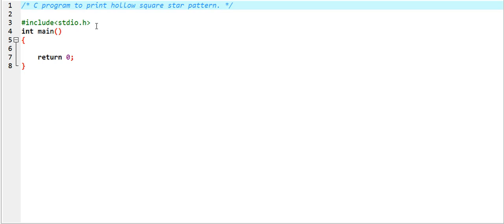In the previous video I printed a program for square star pattern. Now in this video I am going to print hollow square star pattern. Firstly, I will write the complete program, then print that pattern, and then I will let you know the logic behind the program.